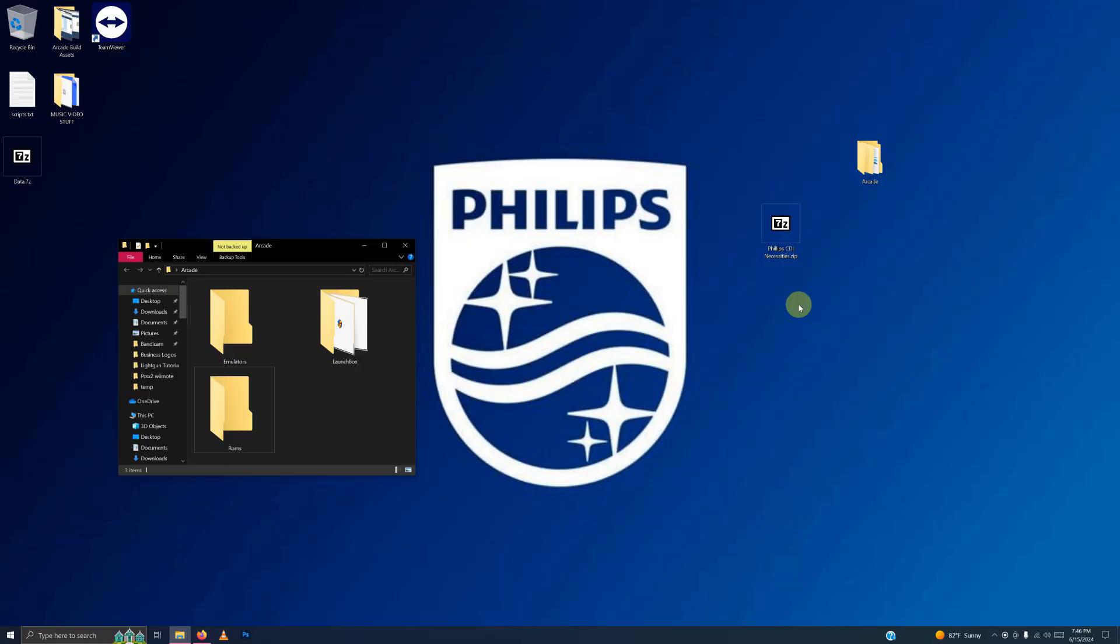All right, I've downloaded the Philips CDI necessities file and I placed it here on my desktop. What I'm going to do now is extract the contents of it into the emulators folder.